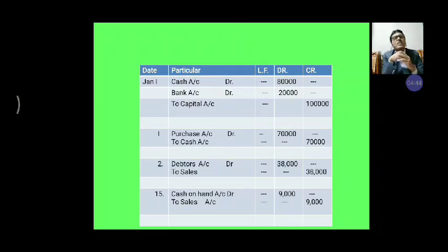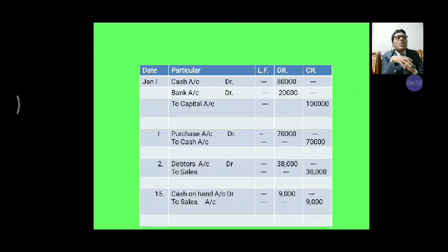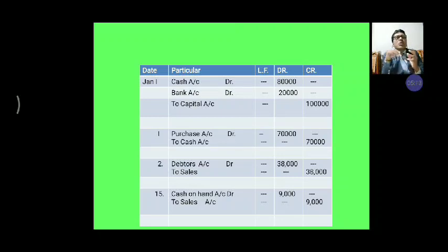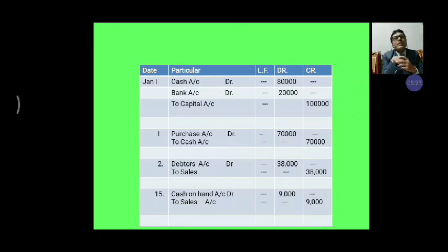Then, on 1st January, same date: purchase account debit to cash account Rs. 70,000 — goods purchased for cash. Then, on 2nd January, the goods are sold on credit. So, debtor account debit Rs. 38,000 to sales account Rs. 38,000. On 15th January, cash on hand debit Rs. 9,000 to sales account Rs. 9,000.